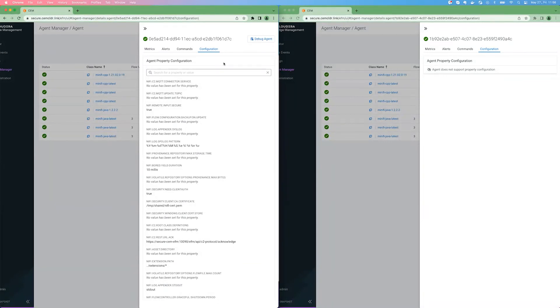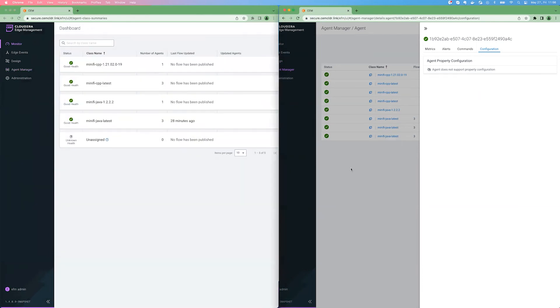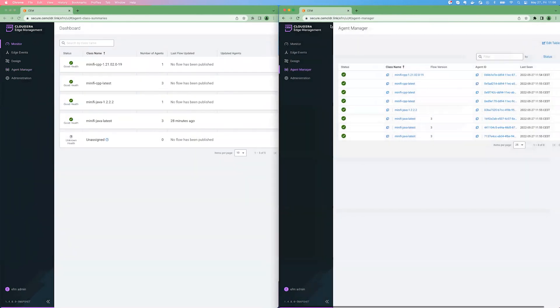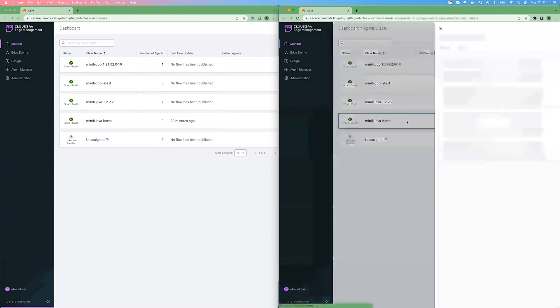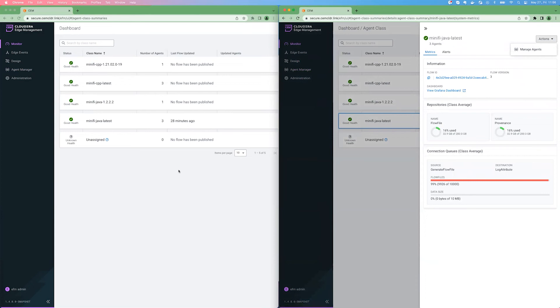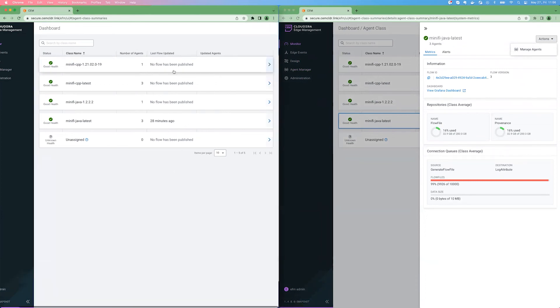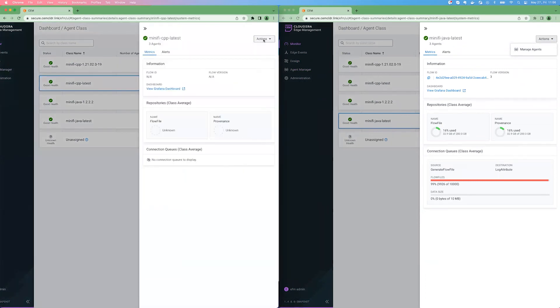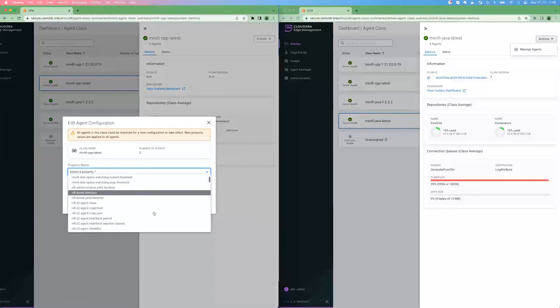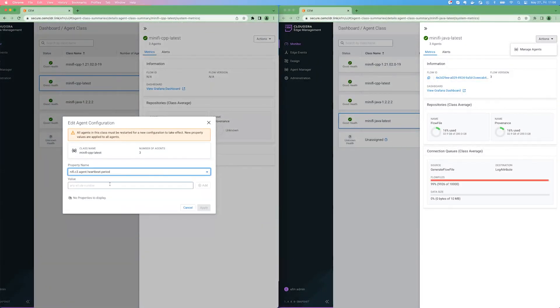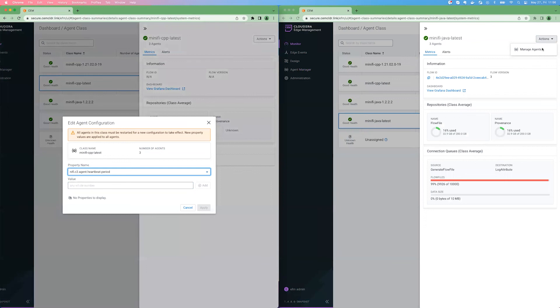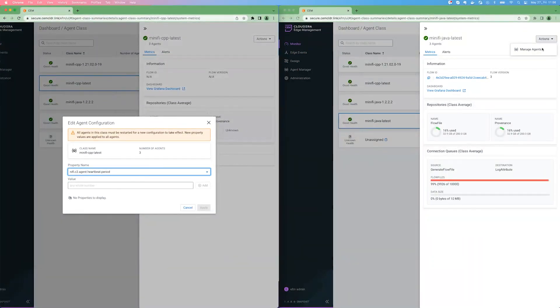And other than this, there is on the agent class level, let's do the same for the Java agent. So for the Java agent, on the agent class level, under actions, you can just go to manage agents. But for C++, under actions, you have the edit agent configuration capability, which means that all the properties that are recognized by the agent can be configured and overridden from EFM. This is not yet available on Java side, but we are working on eliminating this gap in the C2 capabilities between the two agents.